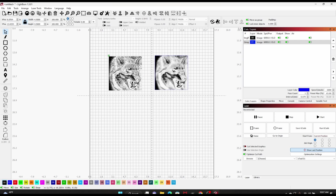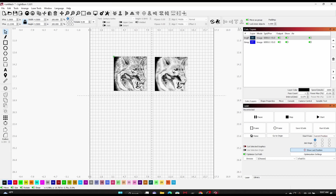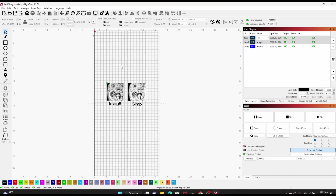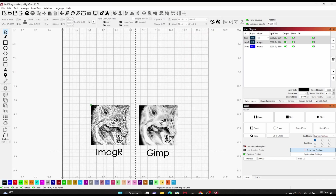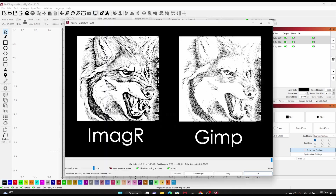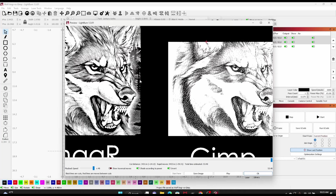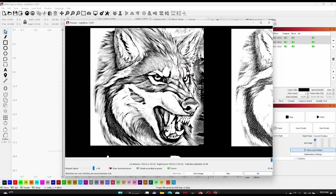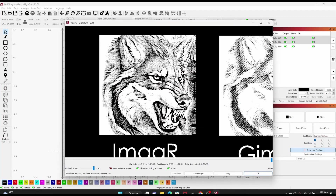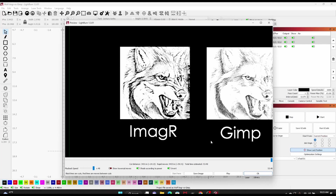We're going to engrave both of these on the same canvas and compare them side by side. We're out in the shop with both images in LightBurn, side by side. I added some text — one labeled ImageR and one labeled GIMP. Let's do a quick preview: you can see there's quite a bit of detail already showing in the ImageR option and some detail showing in the GIMP option. I'll zoom in a little bit, then we'll go ahead and engrave these and see how they turn out — it's going to take roughly about an hour.